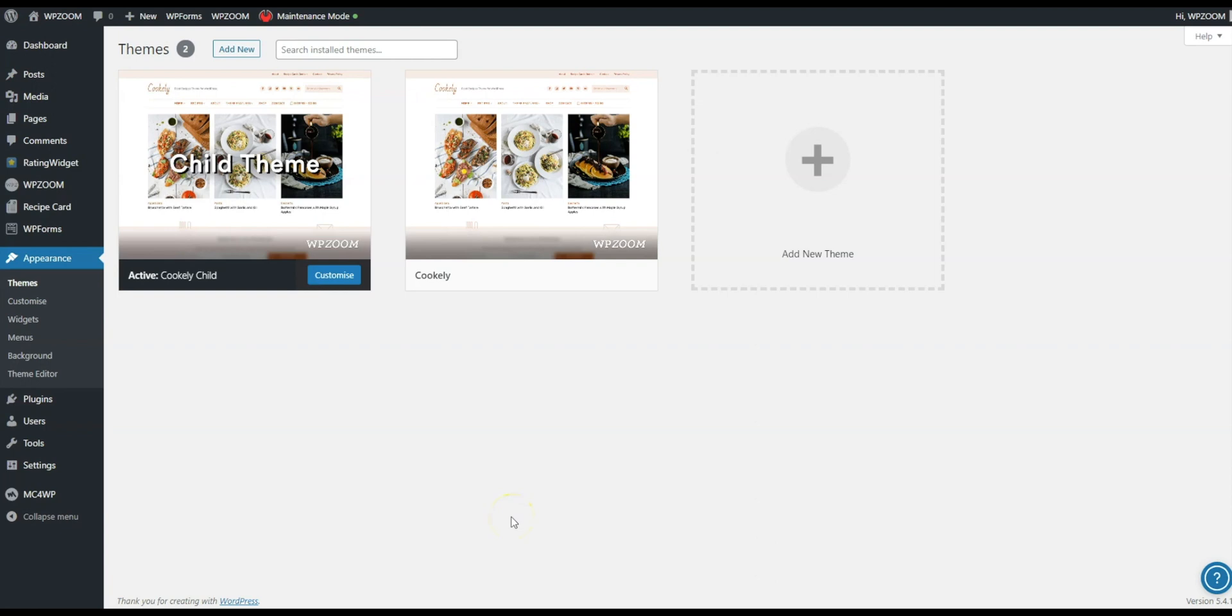So now we know there's two different ways that you can install a child theme: the initial point of installation, and if you decide to do it at a later date, you can via the theme options panel.